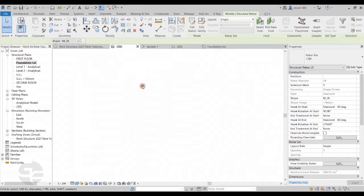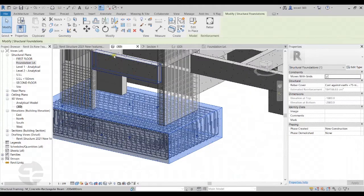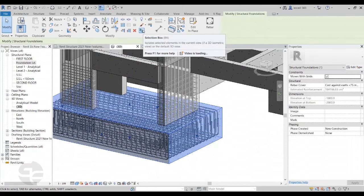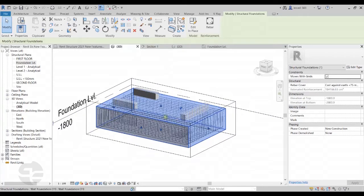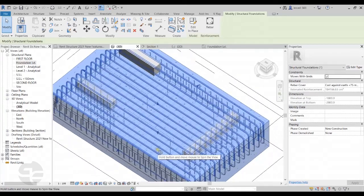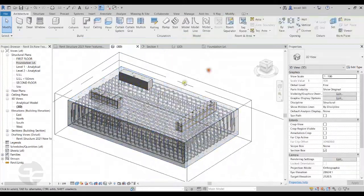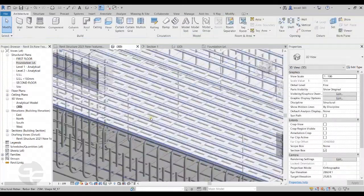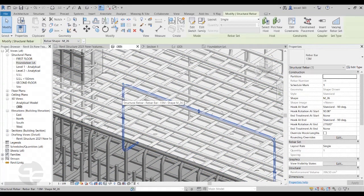I'll switch back to the 3D view, select the foundation, and click on the selection box option in the view panel in the ribbon so that we can see only the foundation. Here we can notice that the 3D rebar standees have been created. I'll then select one of these standees and change its color so we can see it more clearly.